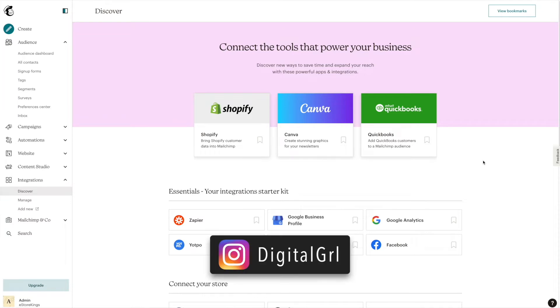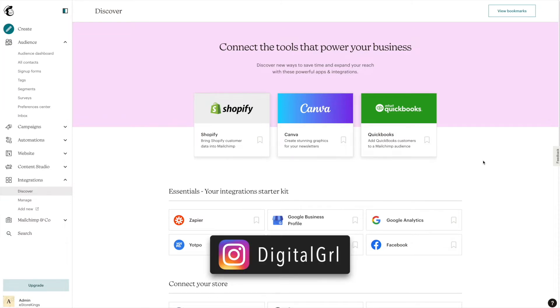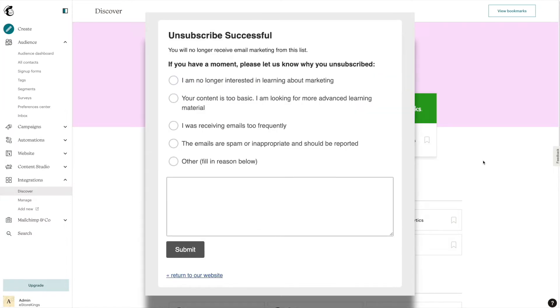My name is Digital Girl and in this MailChimp tutorial I'm going to show you how to modify your unsubscribe success page to help you better understand why someone has chosen to unsubscribe from your email list.